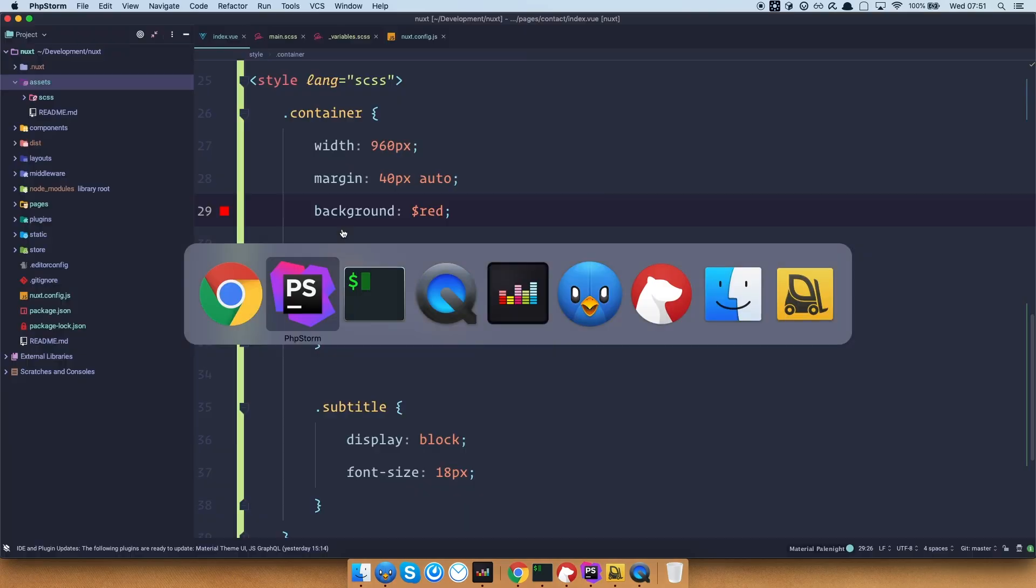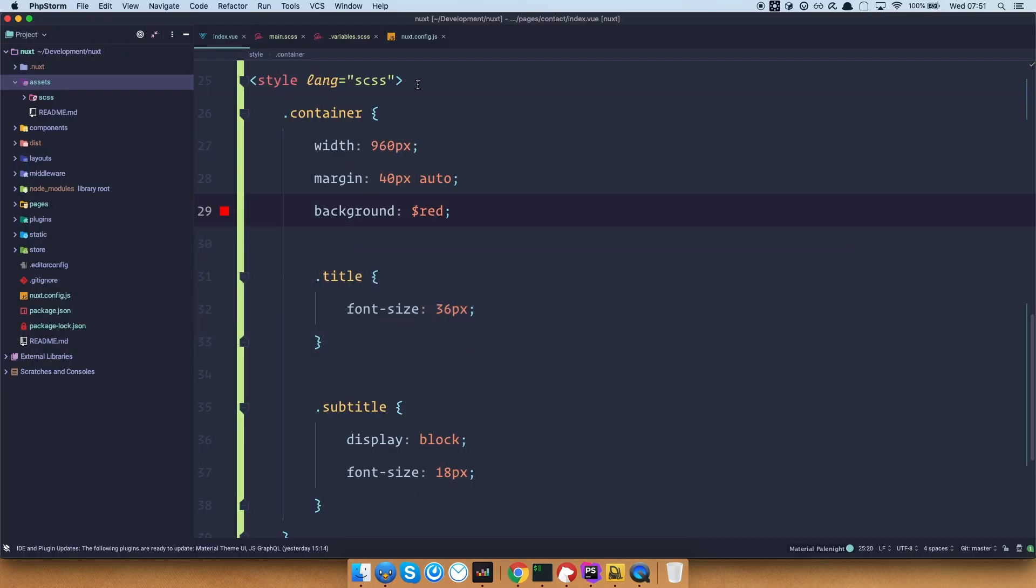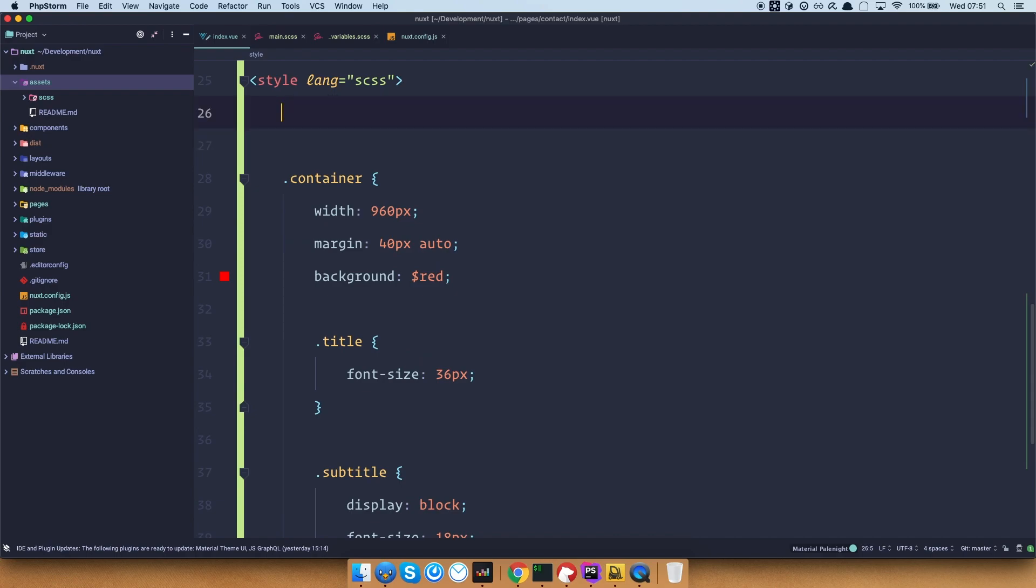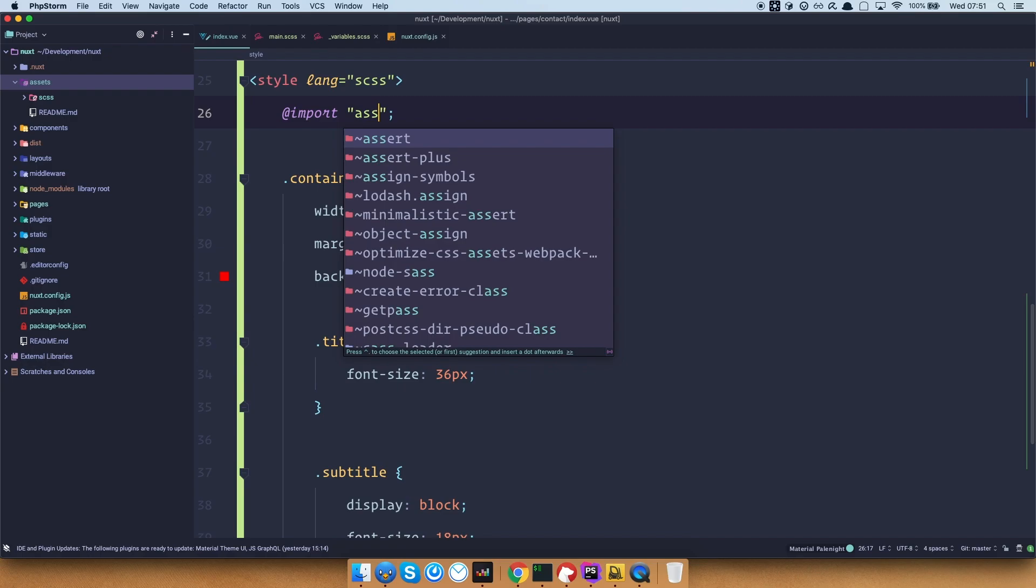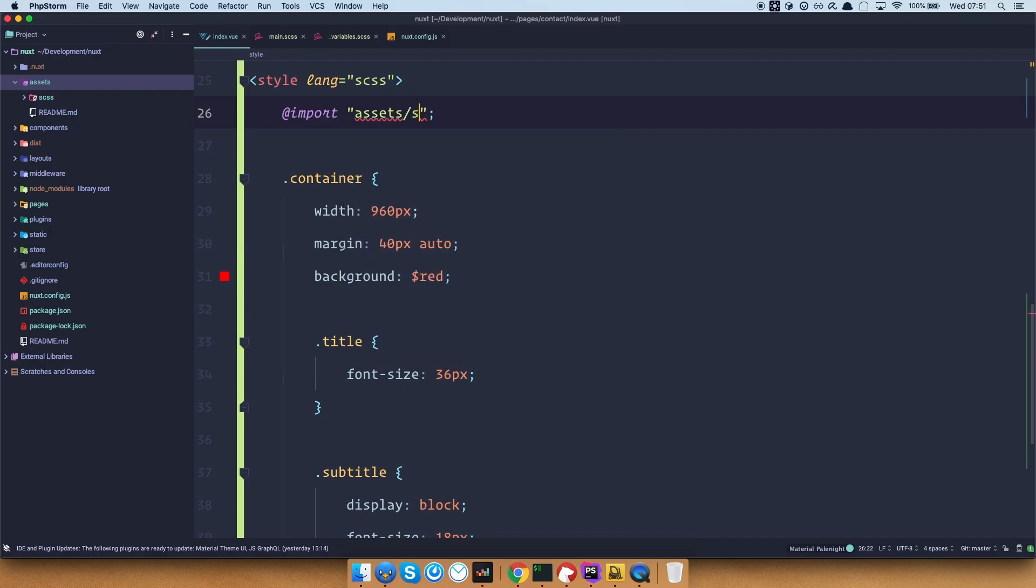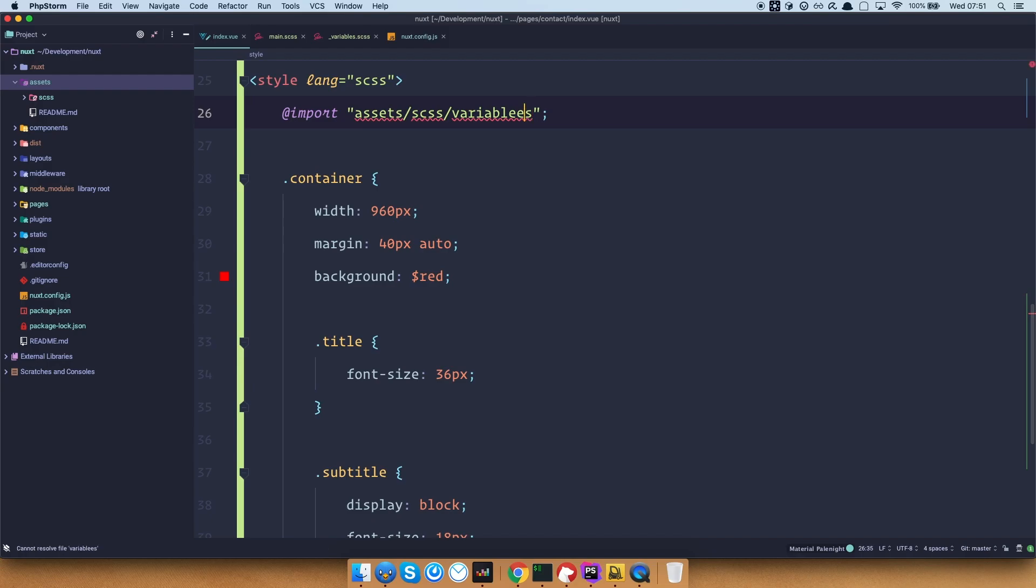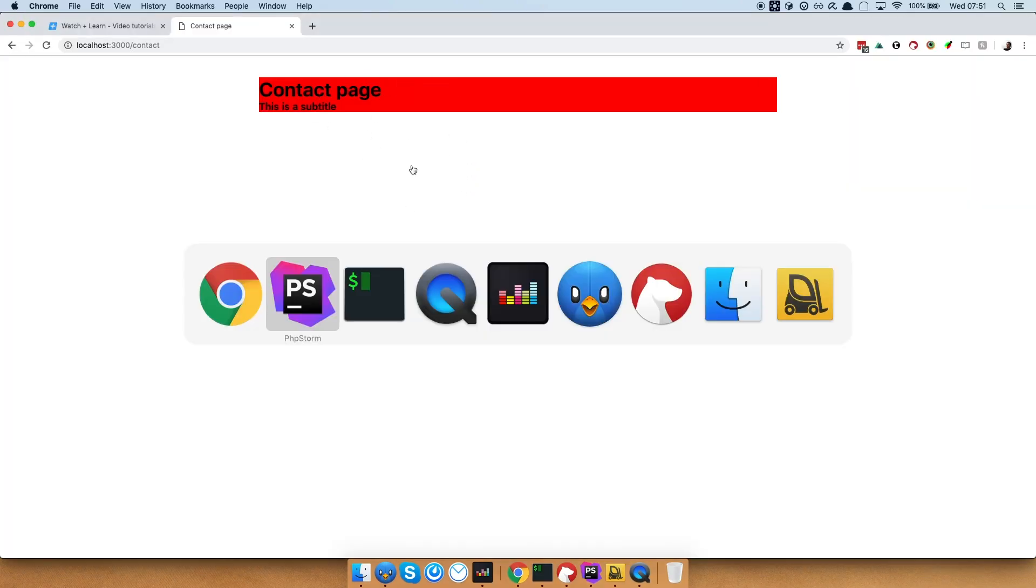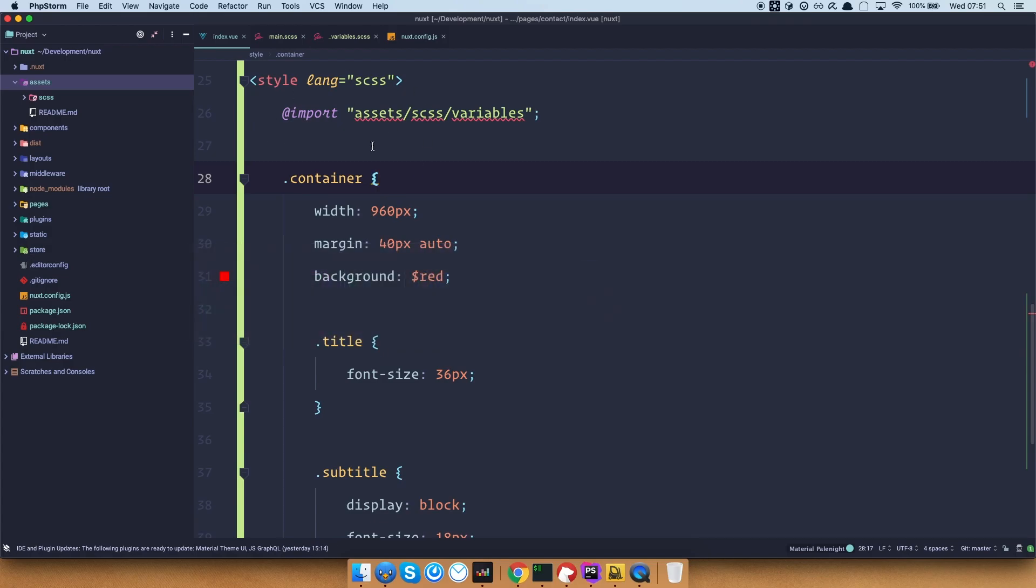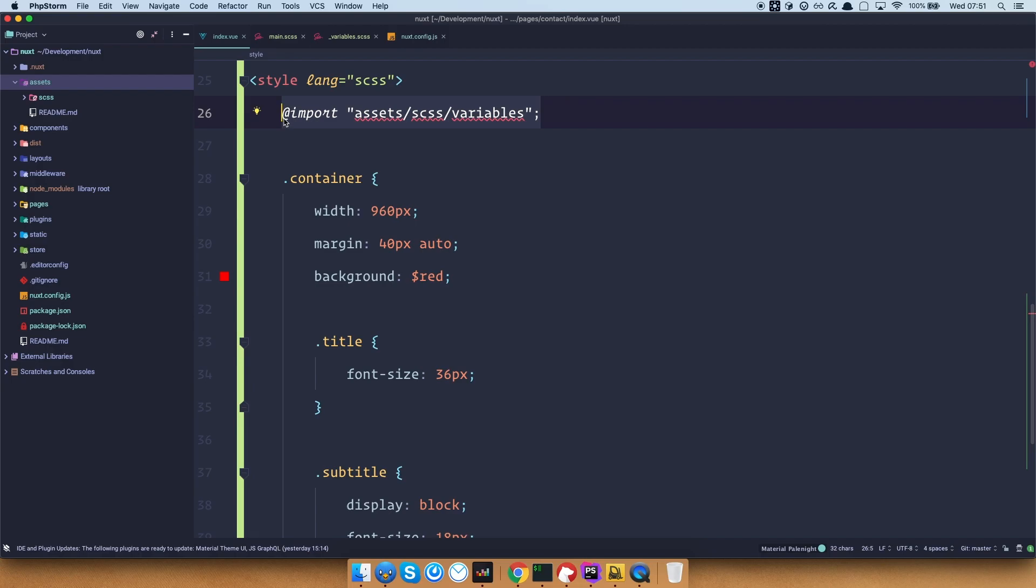What we can do in this case, well, we can do something like import, and then do assets, scss, and variables. Right, so if I save this right now, go to our browser, as you can see, this now works, because we imported those variables right here. But of course, we don't want to do that for every component, because you would probably have variables, you would have mixins, you would have functions, and whatever you would have, and then you would need to import all of those into all of your components.